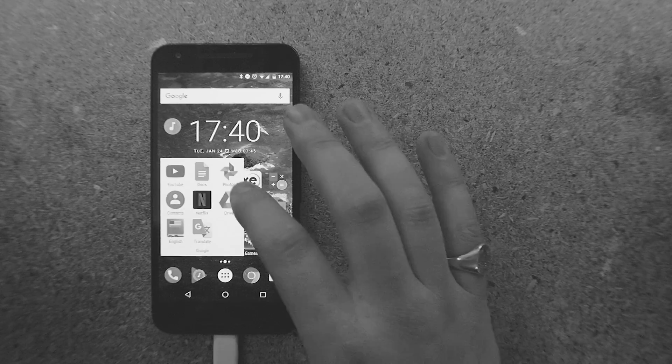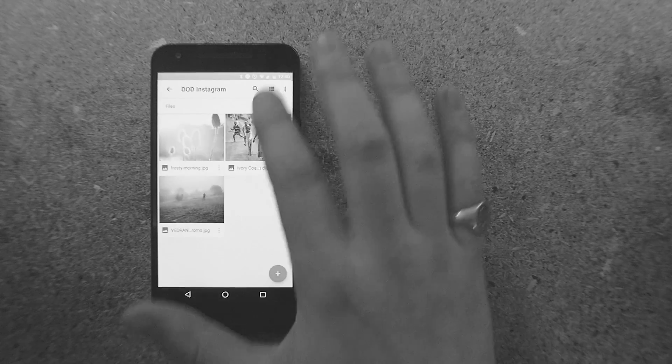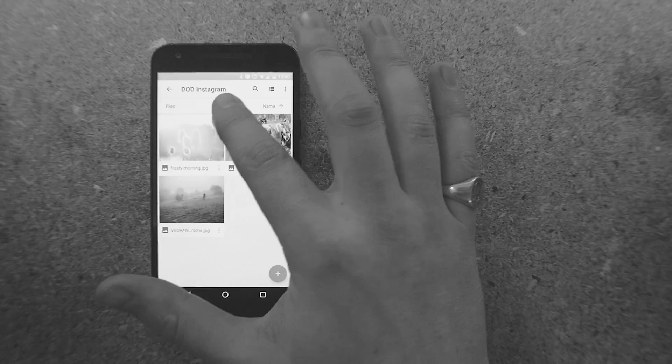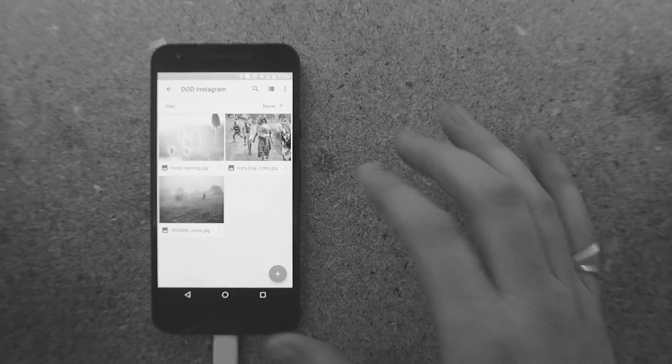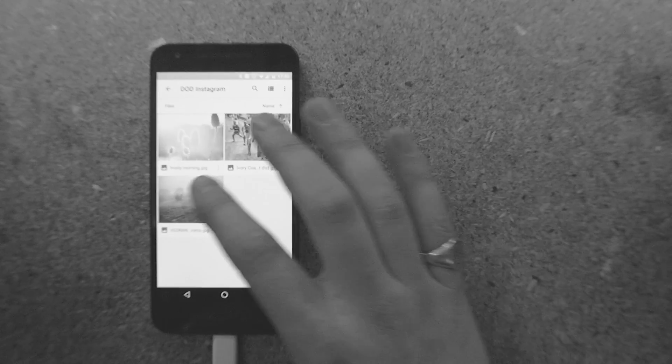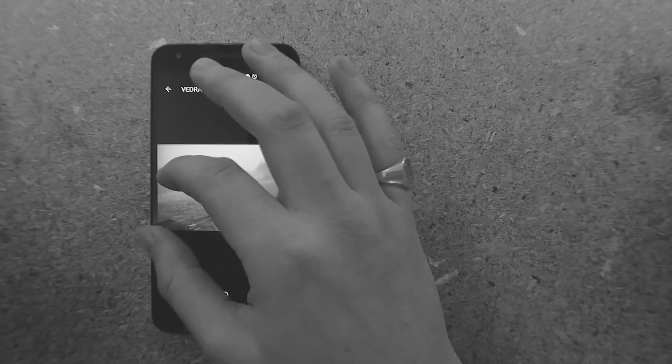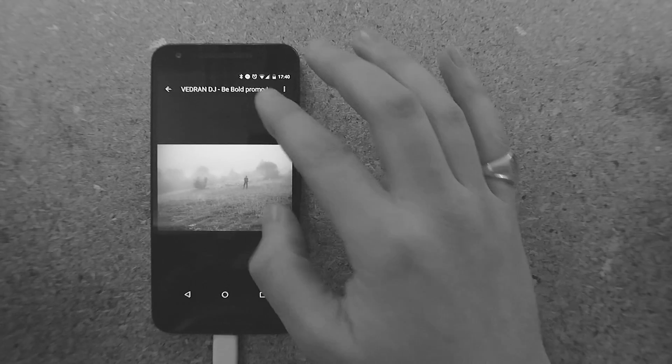So what I've done is I've created a folder called DoD Instagram. Okay, and in there I've just put three test files. There's the one that I posted earlier of veteran DJ B Bold for his promo video that we shot.